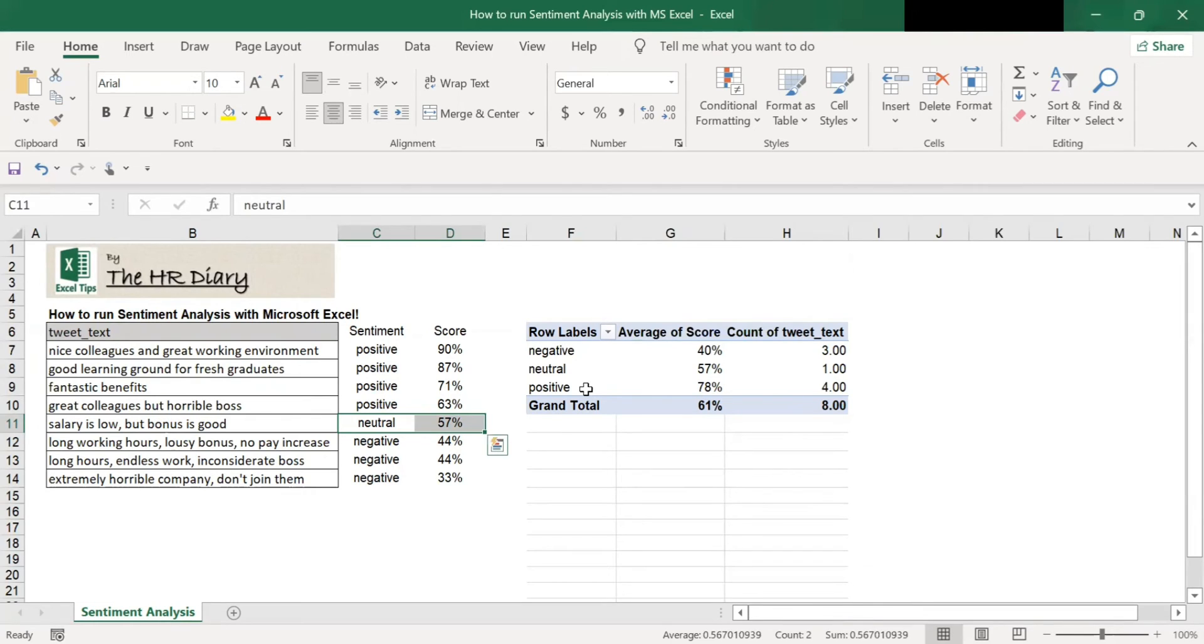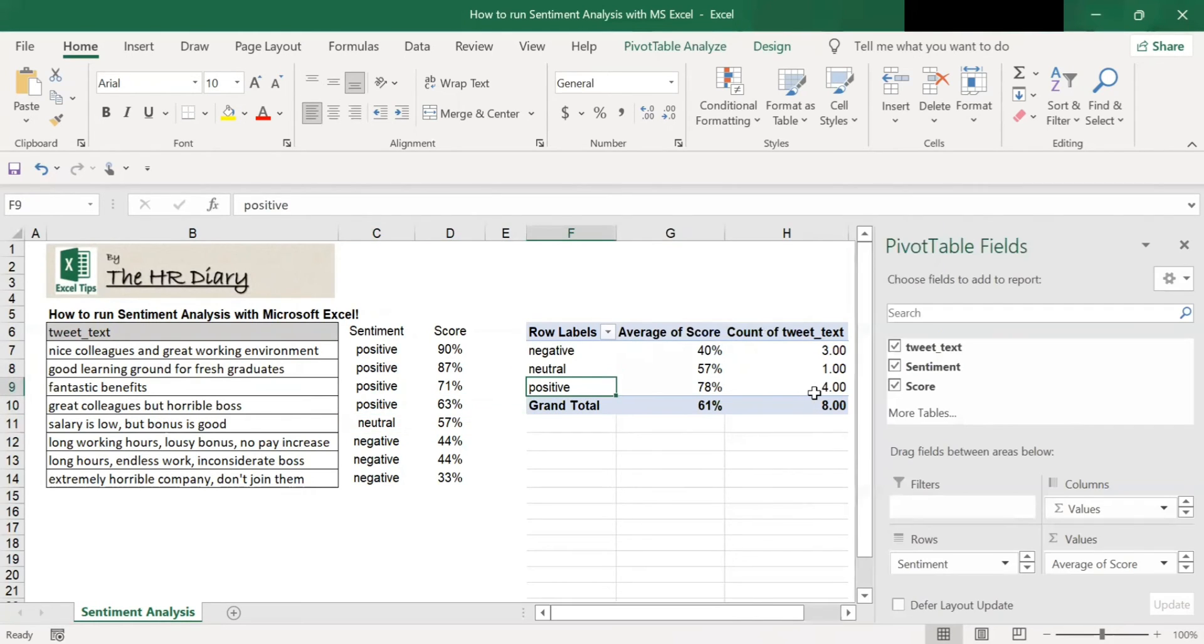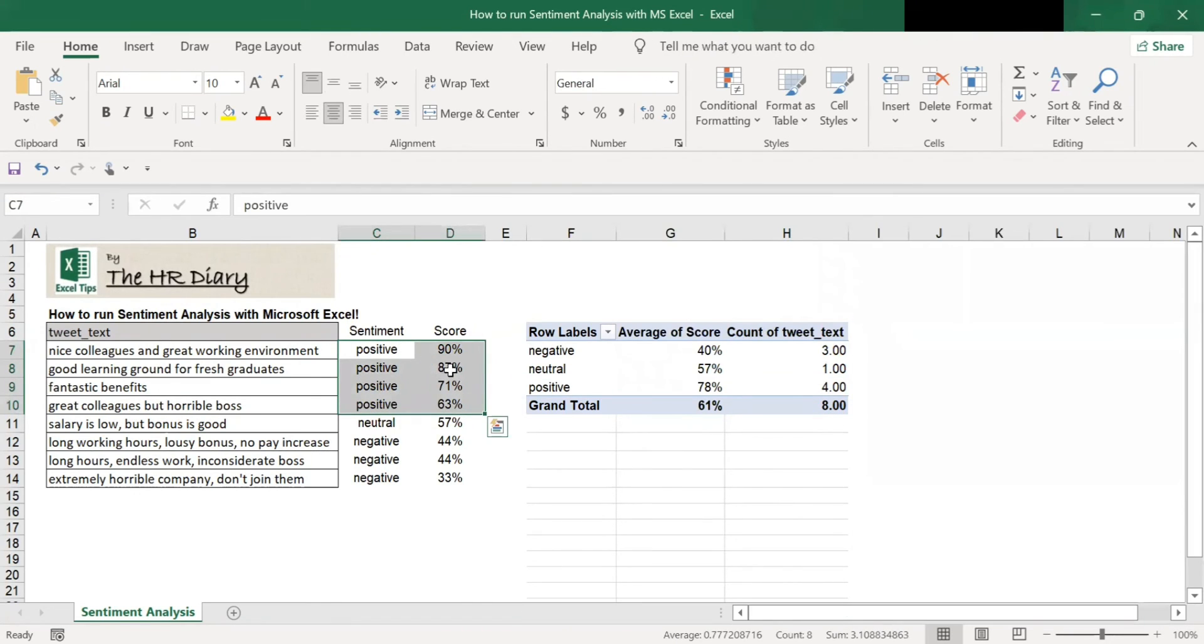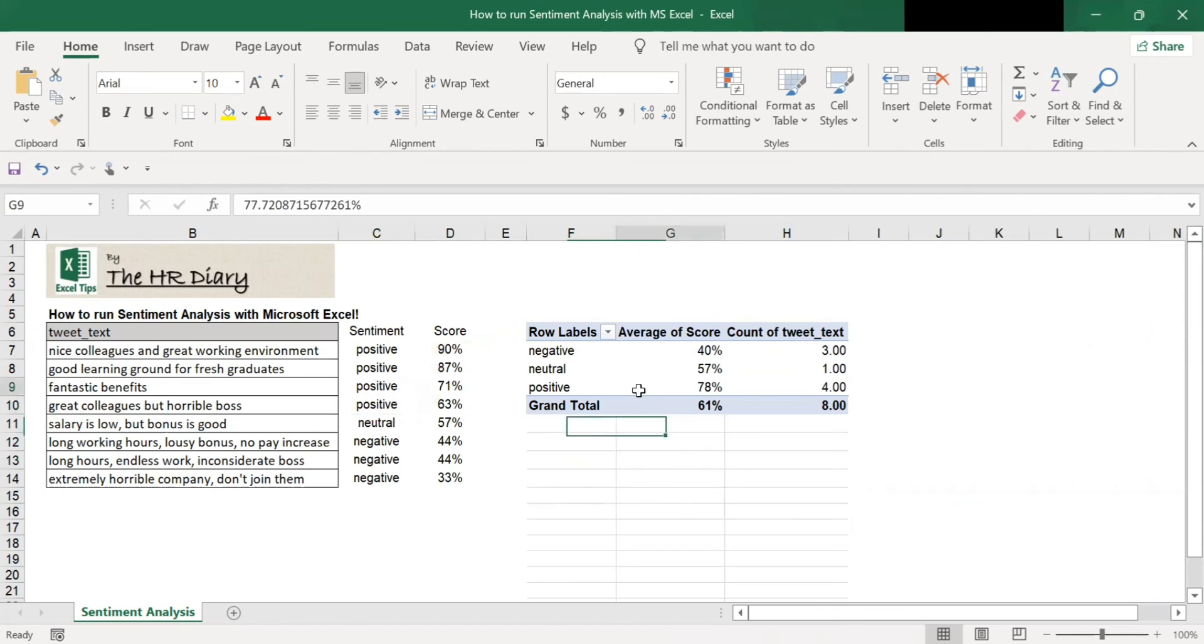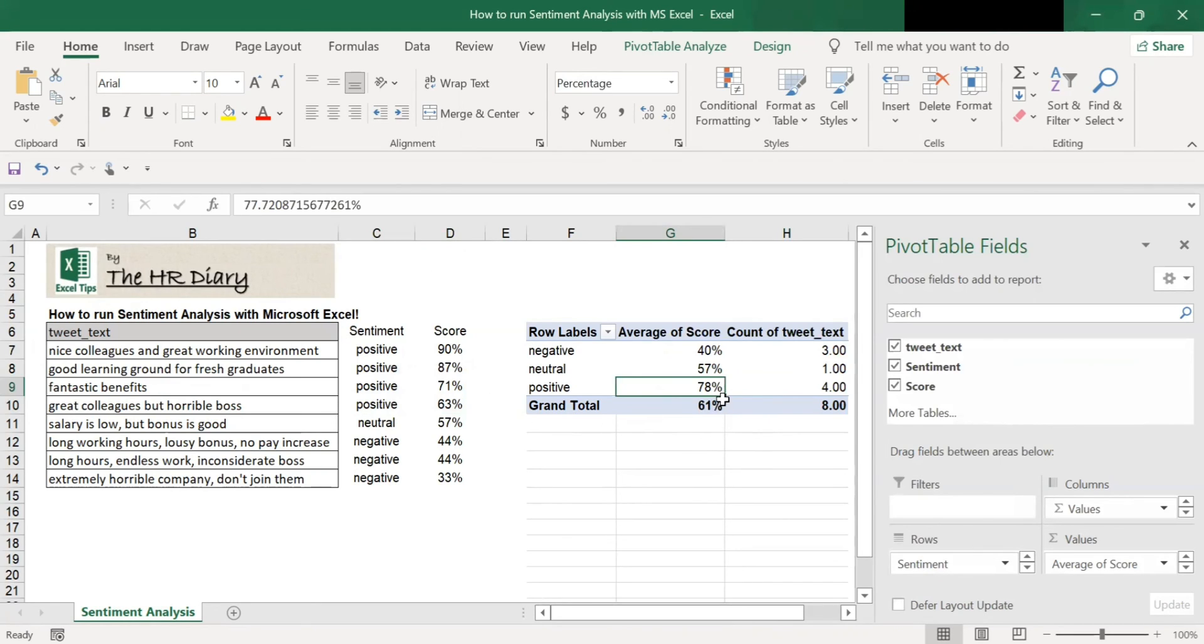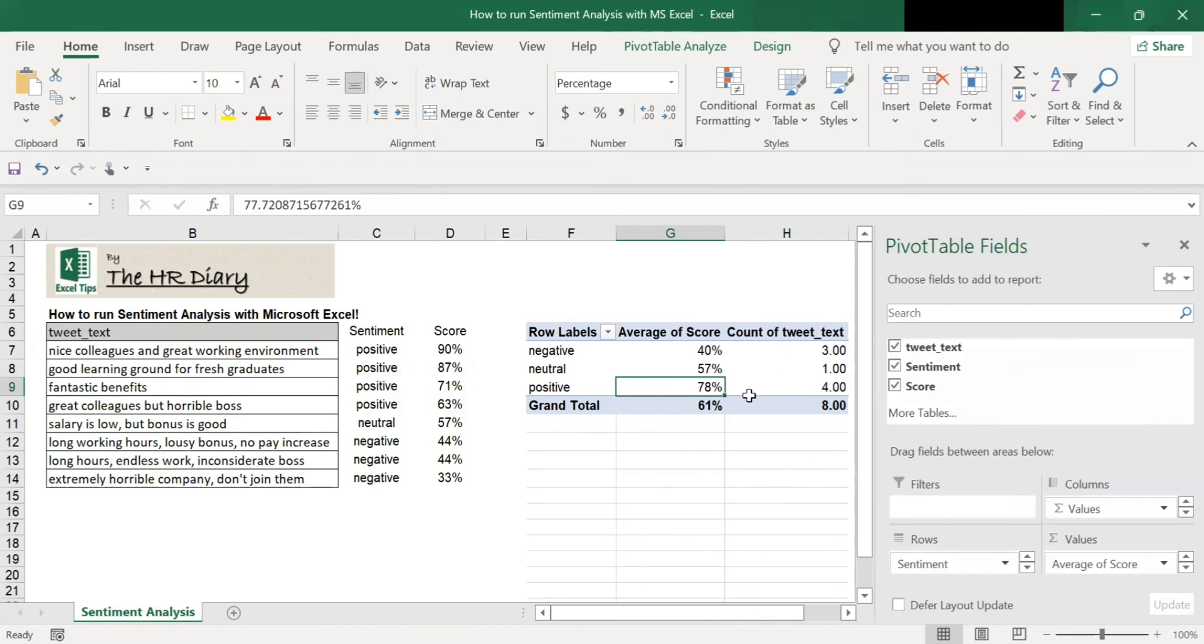Next, for positive, there's four positive comments here. And this represents 78% of all the comments. So overall, the sentiment is 61%, which is generally considered positive comment. So overall is generally positive.